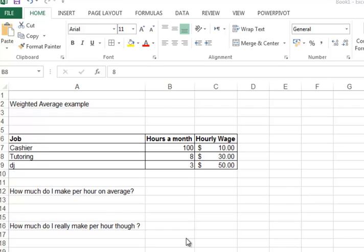Most examples on the internet are actually the same - the grade and student example of calculating the actual average GPA of a student. Since there are a lot of examples like that on the internet, I'm going to try and do something different.